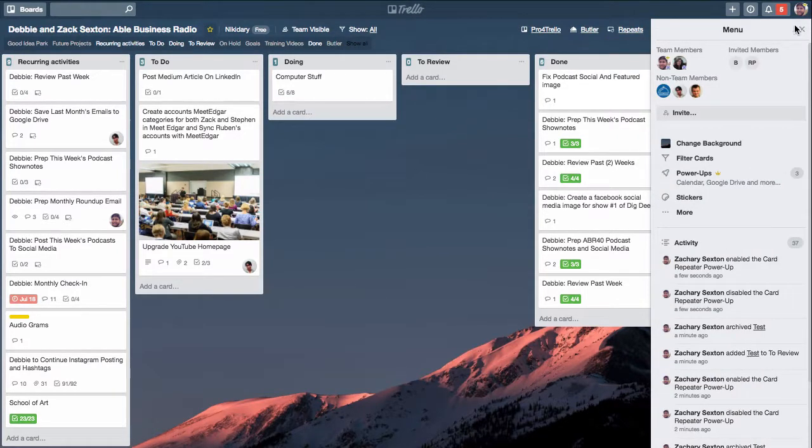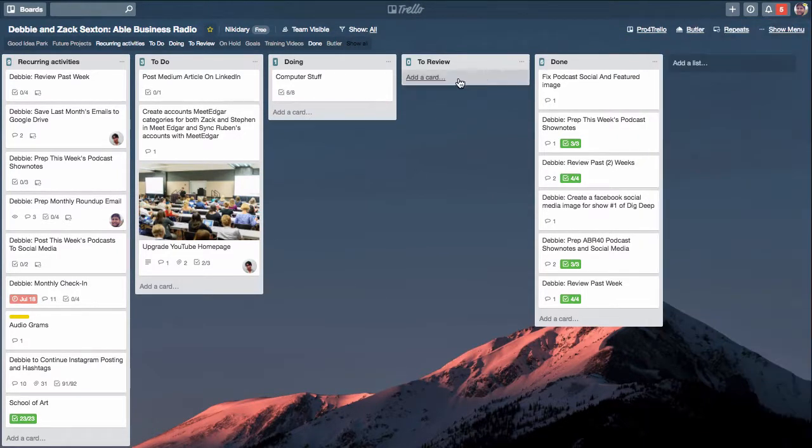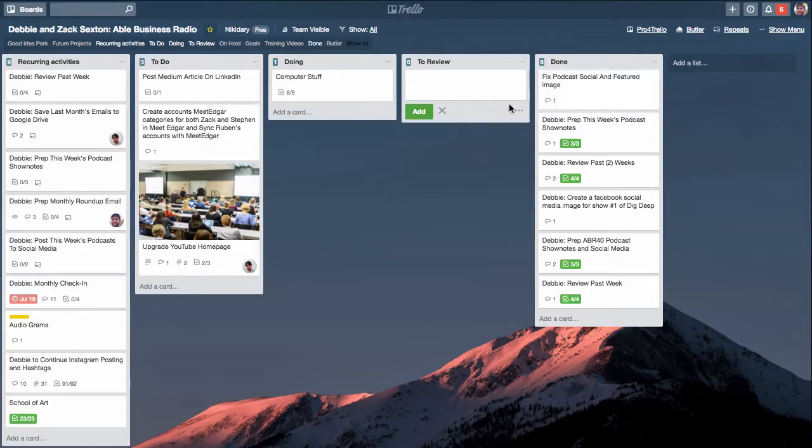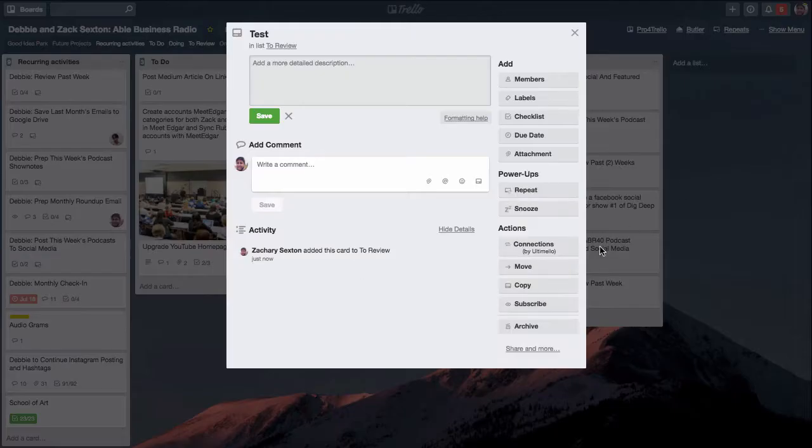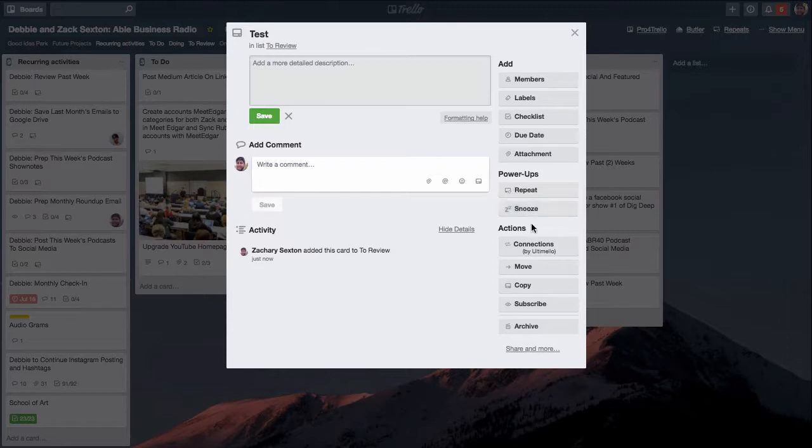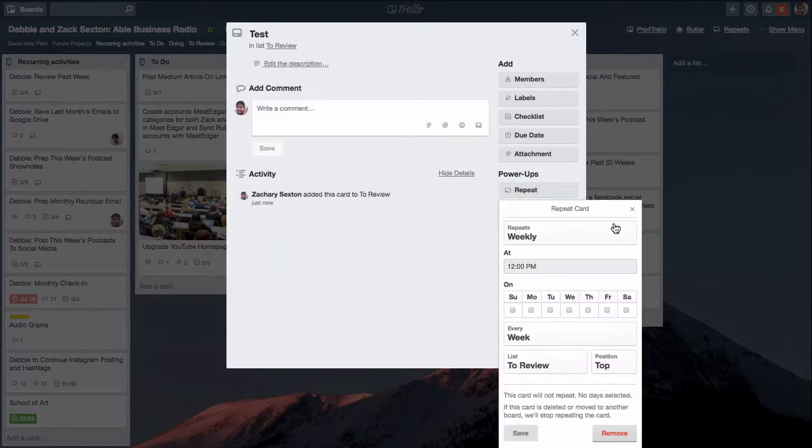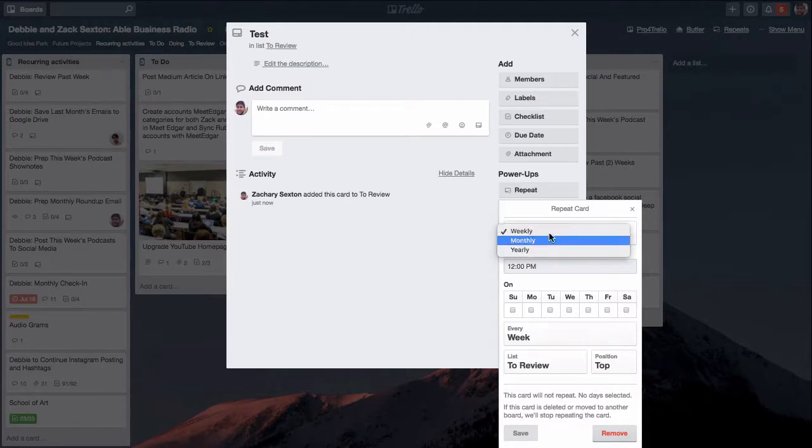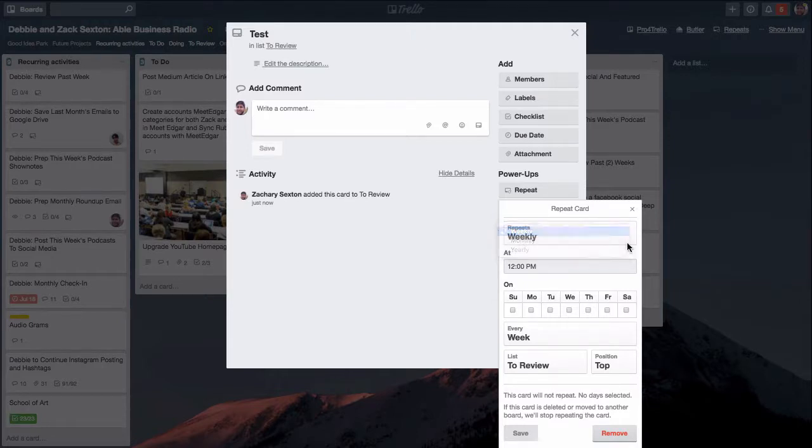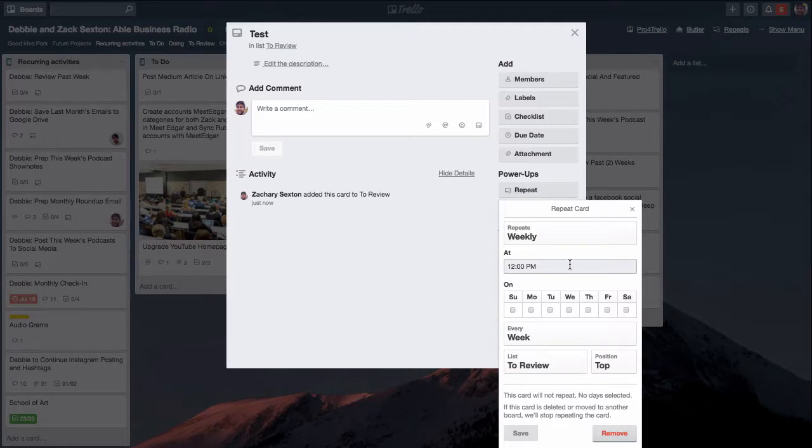Once you click enable on all of your cards, I'm going to just test one out right here. There is a new button on the side that says repeats so you can click that open and you can have repeats go out weekly, monthly, or yearly. Let's just see what weekly looks like. By default it goes out at noon.